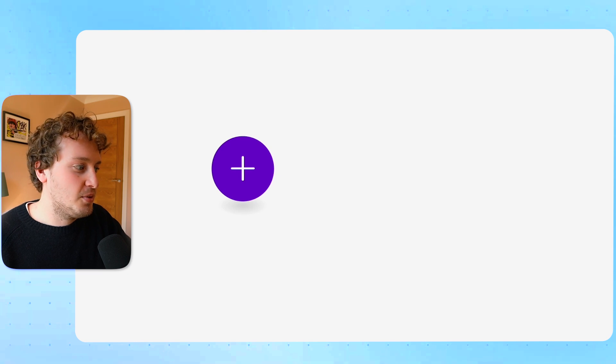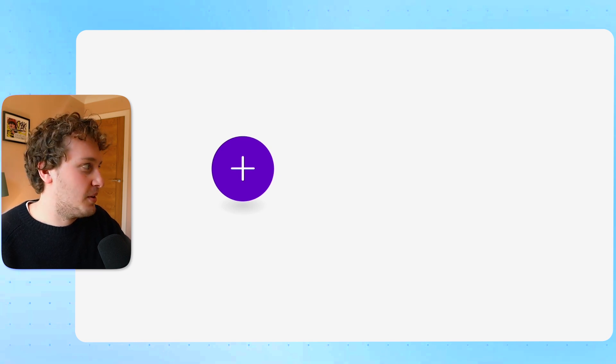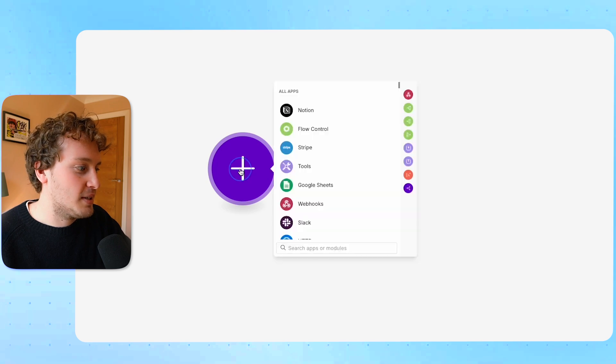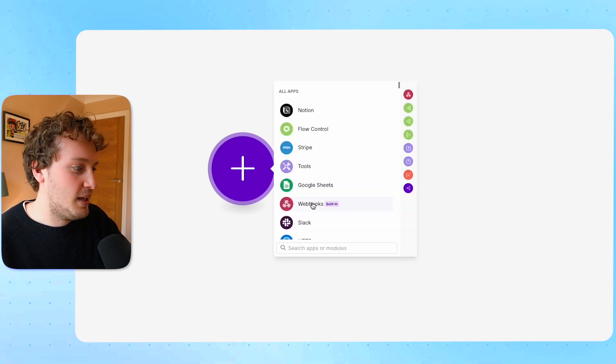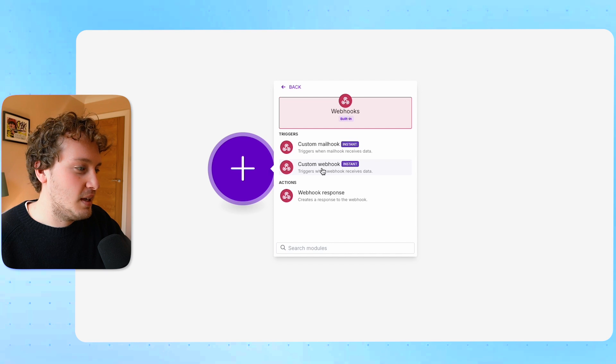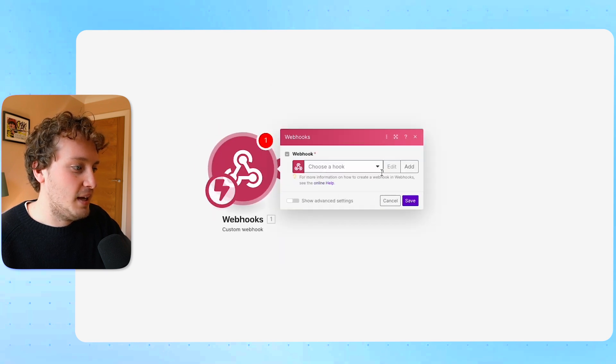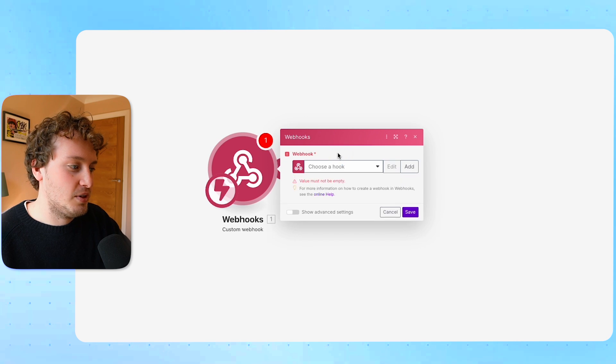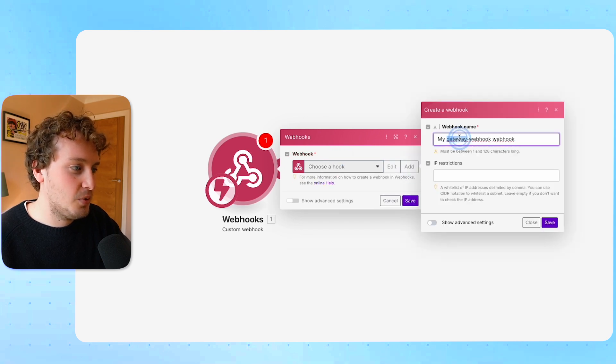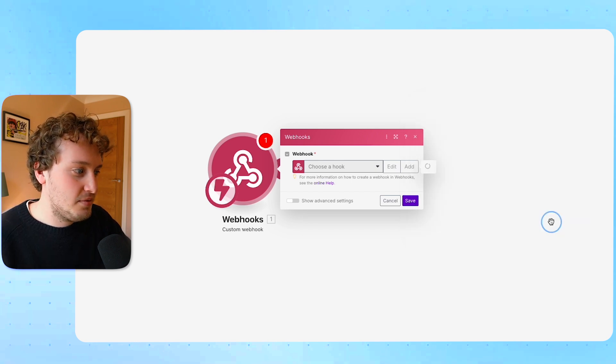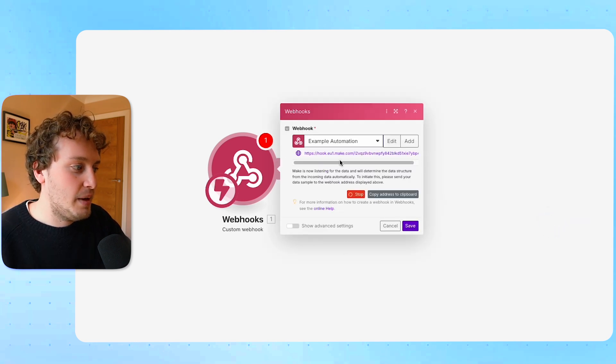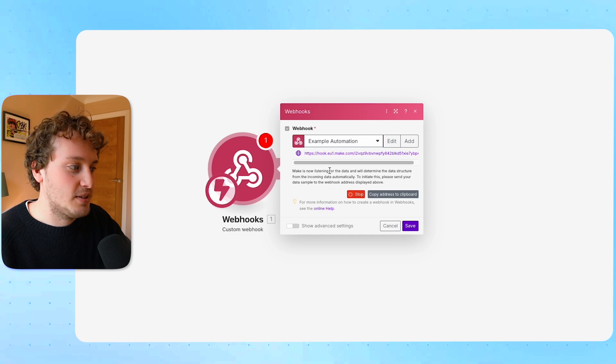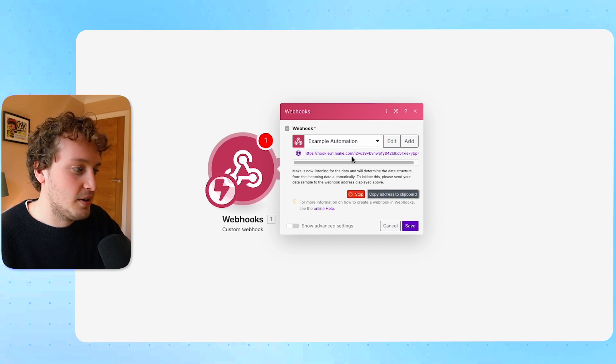Over on Make to find that URL for the webhook I'm going to create a new scenario and then I'm just going to add a trigger and the trigger here is going to be webhooks. I'm going to find the custom webhook which is instant and then I'm going to create a new one and I'm just going to call this example automation. I'm going to hit save and so now Make is waiting to find that trigger. What we need to do is first of all copy the address, copy that URL.